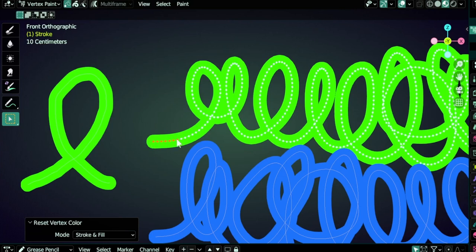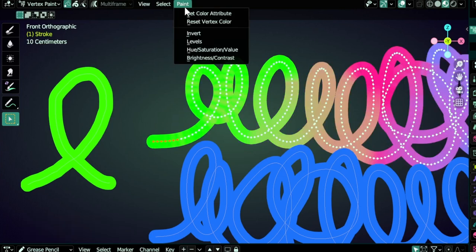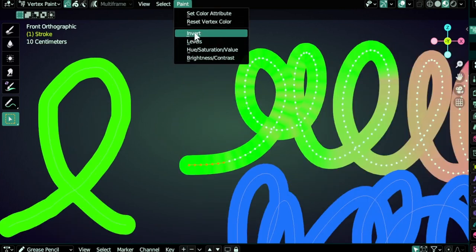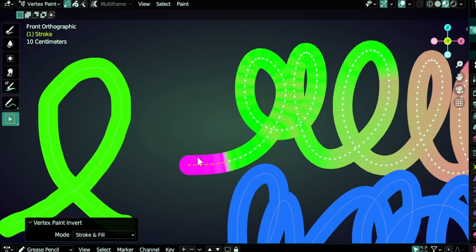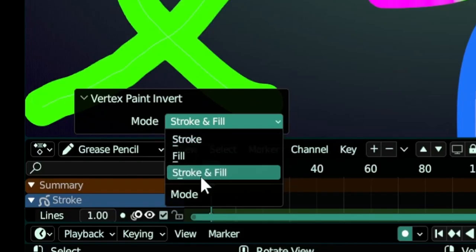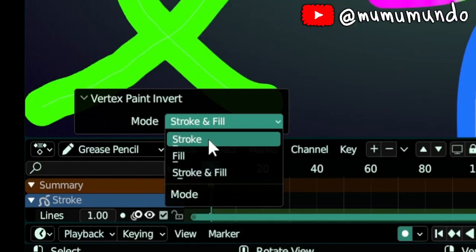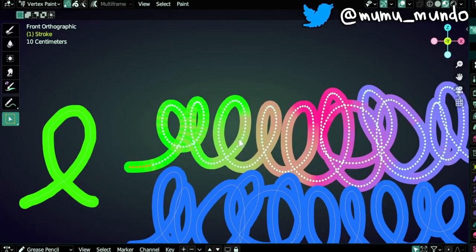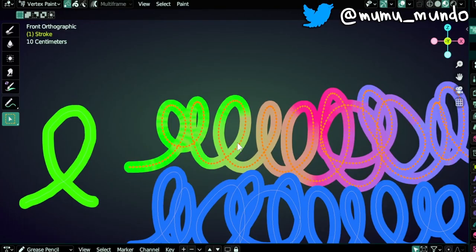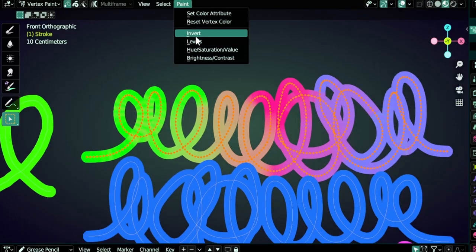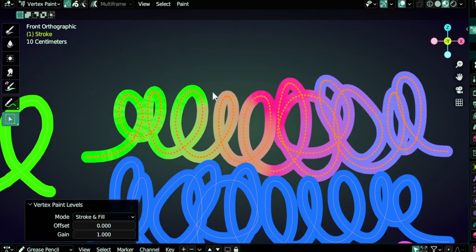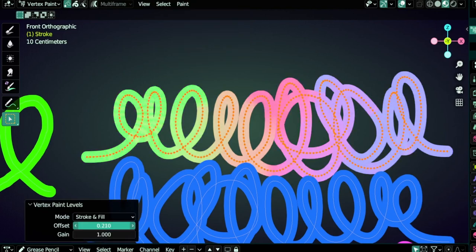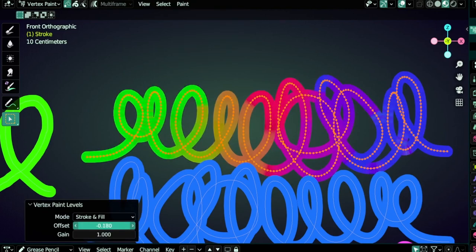Now we have these ones. Invert will invert the colors of the selected points and you can choose to affect strokes and fill, or fill only, or stroke only. Let's do Ctrl Z and select the whole stroke with L. Then we have Levels. Here we can play with the values and get darker or lighter colors and play with the gamma too.